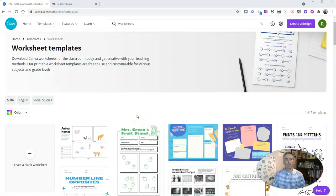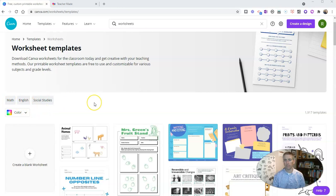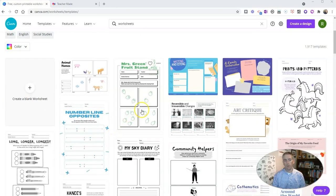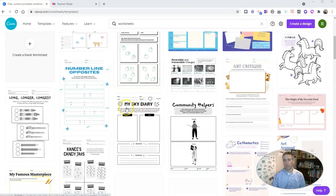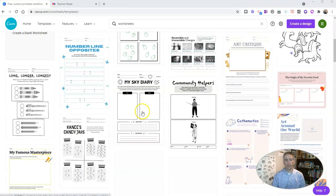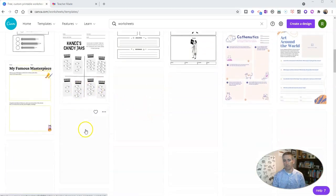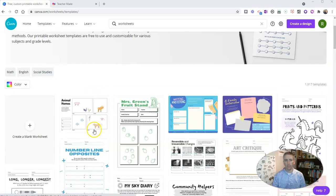I've chosen here the worksheet templates, and you can see there's math, English, social studies categories there. I could also refine, or I can just scroll through and take a look at some of the options in here.